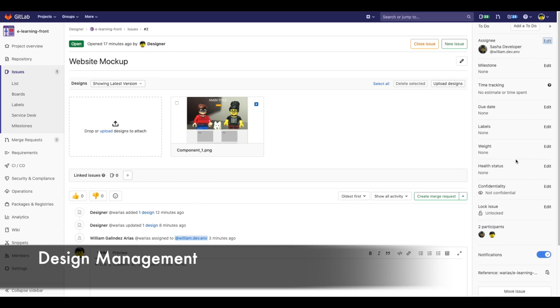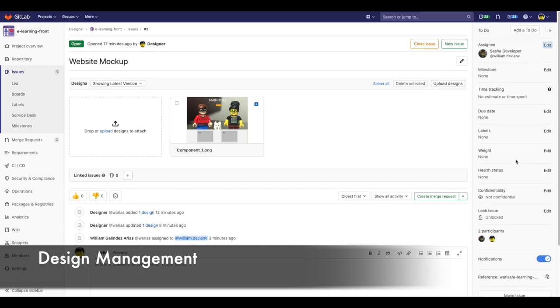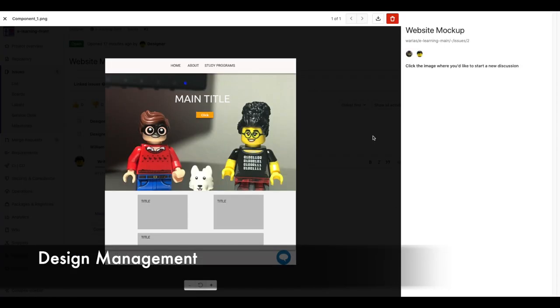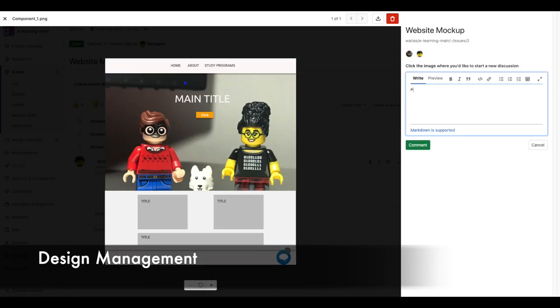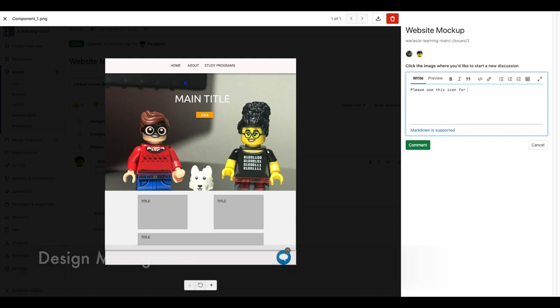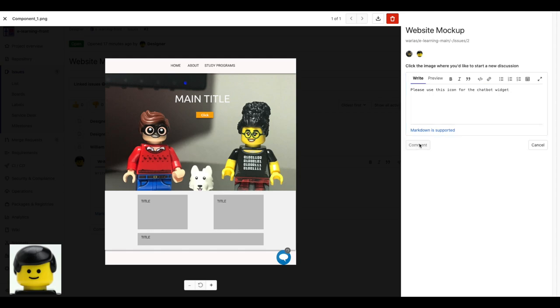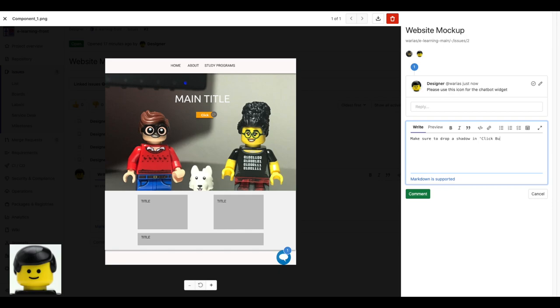Now, with the initial design on GitLab, I can collaborate with Sasha, the developer in charge of creating the initial version of this. As the designer, I can select specific parts of the design and comment or explain further how I want it to look like or behave. For example, I want to initiate a thread on this chat widget.